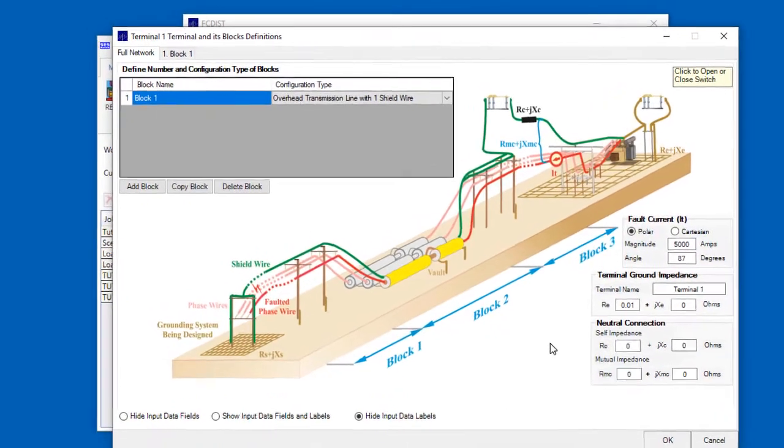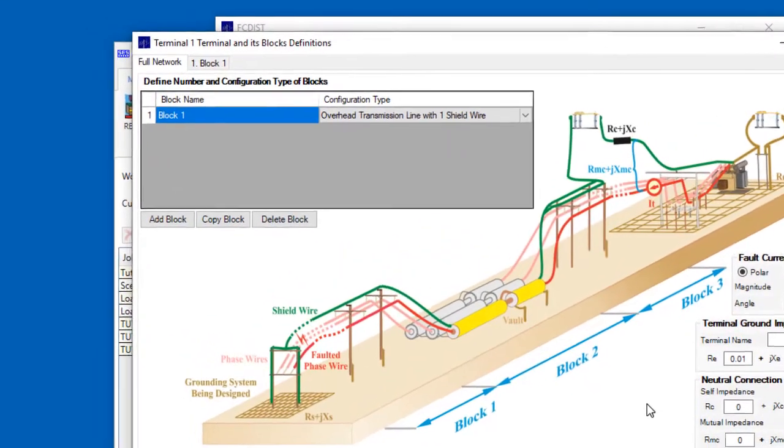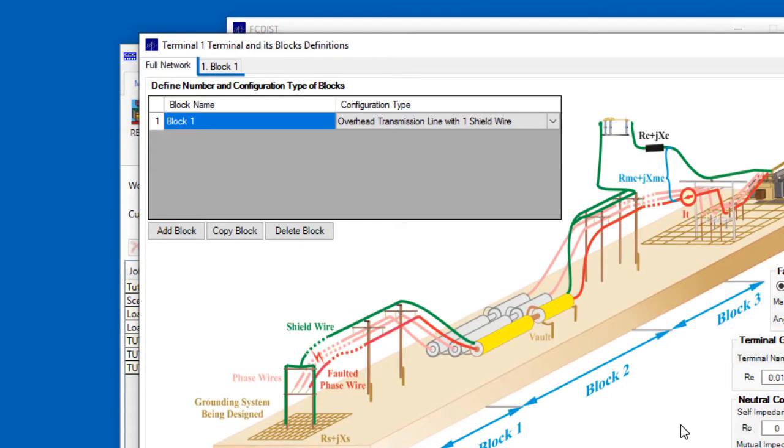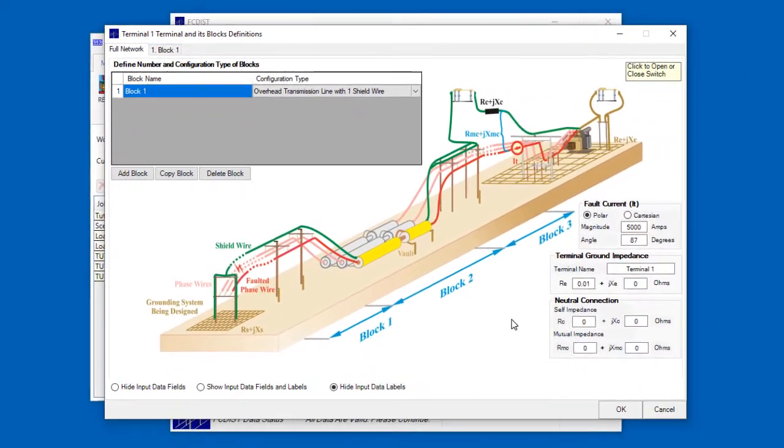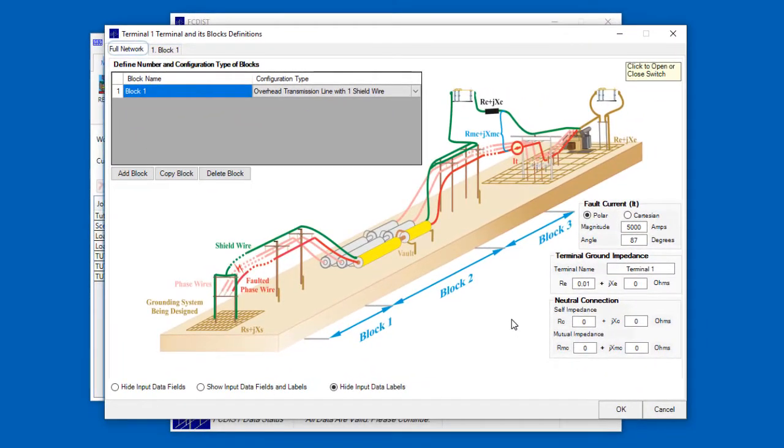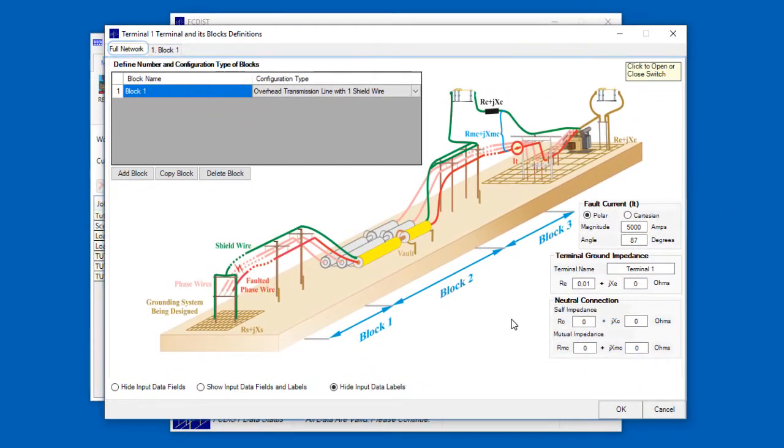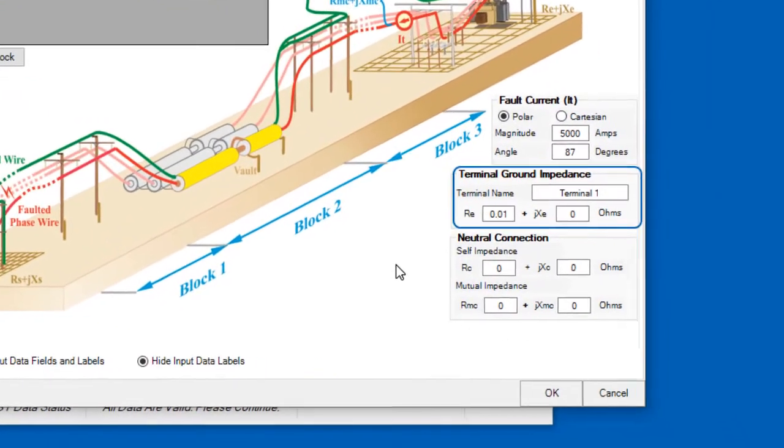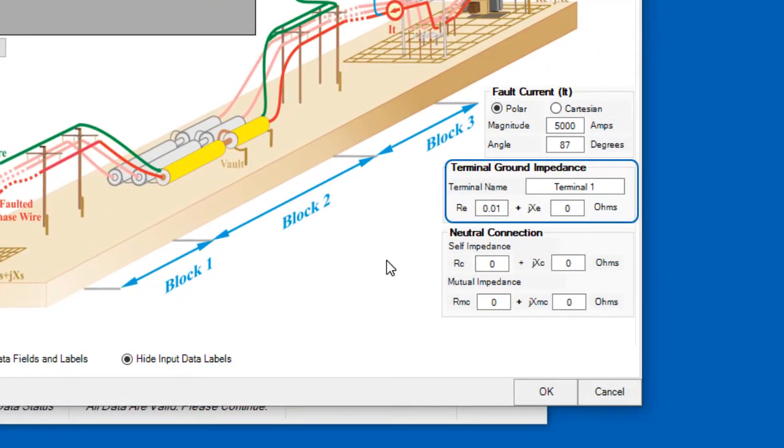You will also notice two tabs, one called Full Network, which is the active tab, and a second tab called Block 1. In this Full Network tab screen, there is a Terminal Ground Impedance section, and this is where we will specify a ground impedance for the terminal. We'll keep it at the default value.